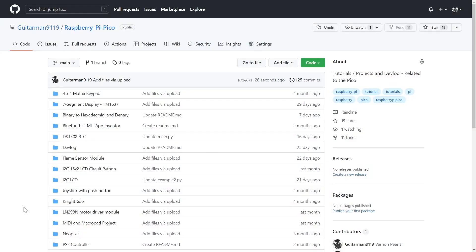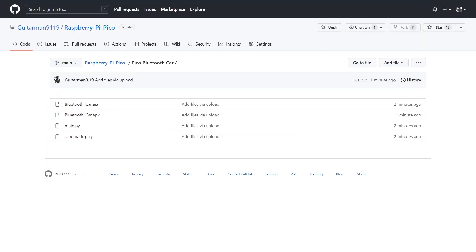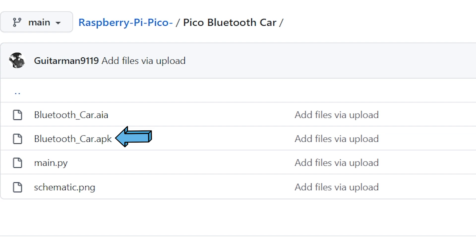The code for this project and the android app are available in my github repository. Download the main.py and the bluetooth_car.AIA file for the MIT app inventor to edit the app or the APK to install the app that I have made on your phone.